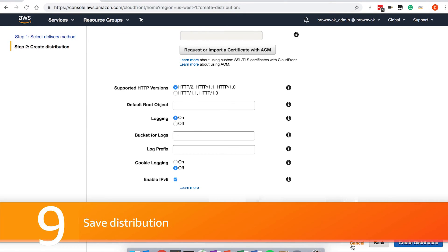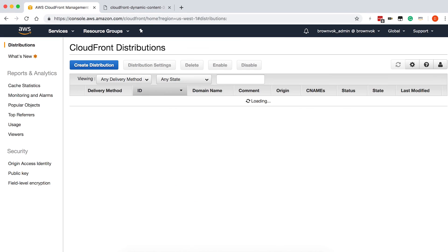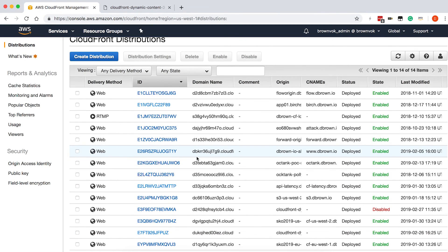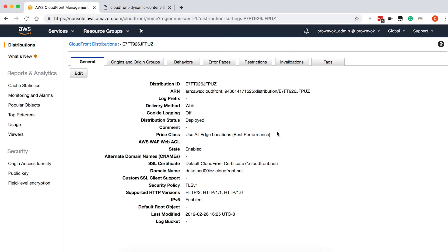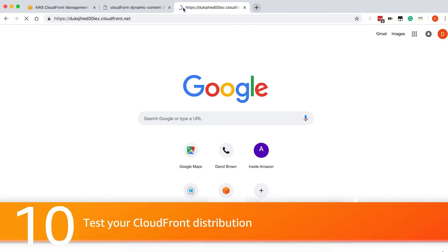I'm not going to do that since I already have a distribution created. This is a distribution here that I created earlier. If I were to copy this domain name and go into my browser, now you can see I'm using the cloudfront.net URL, and I've been automatically redirected to the HTTPS version of my site. I'm getting my instance name as well as the current time. And as I continue to refresh this page, you can see the instance is changing between the two EC2 instances in my load balancer, and the time continues to increase. This concludes our tutorial — I hope you found this helpful. Thank you.